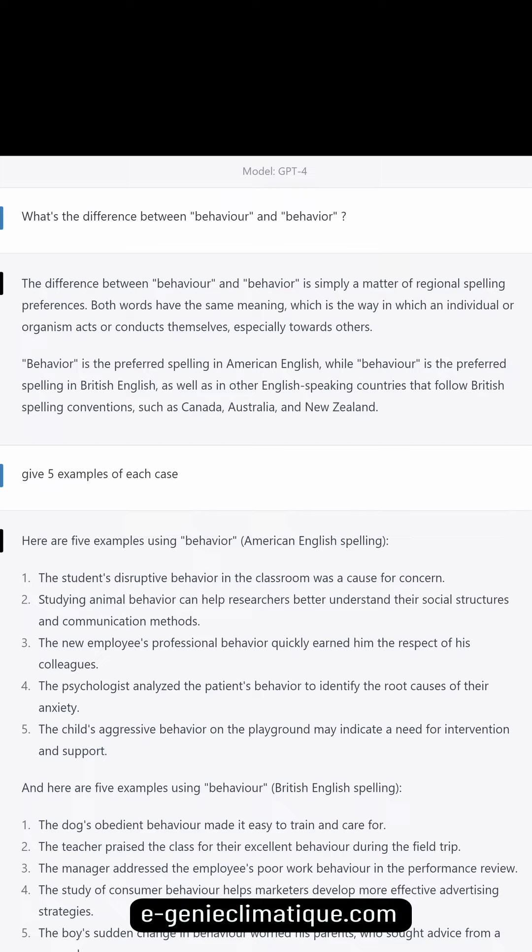Studying animal behavior can help researchers better understand their social structures and communication methods. The new employee's professional behavior quickly earned him the respect of his colleagues. The psychologist analyzed the patient's behavior to identify the root causes of their anxiety. The child's aggressive behavior on the playground may indicate a need for intervention and support.